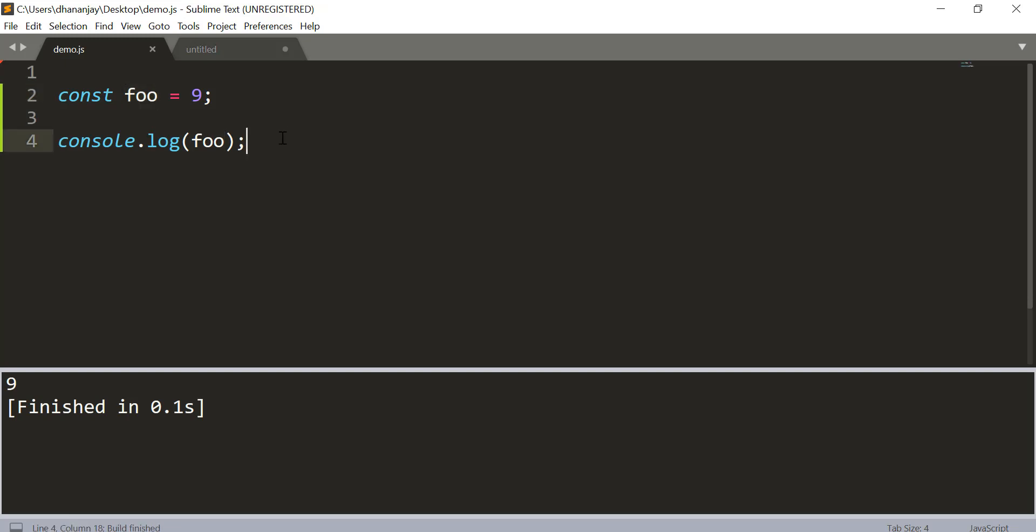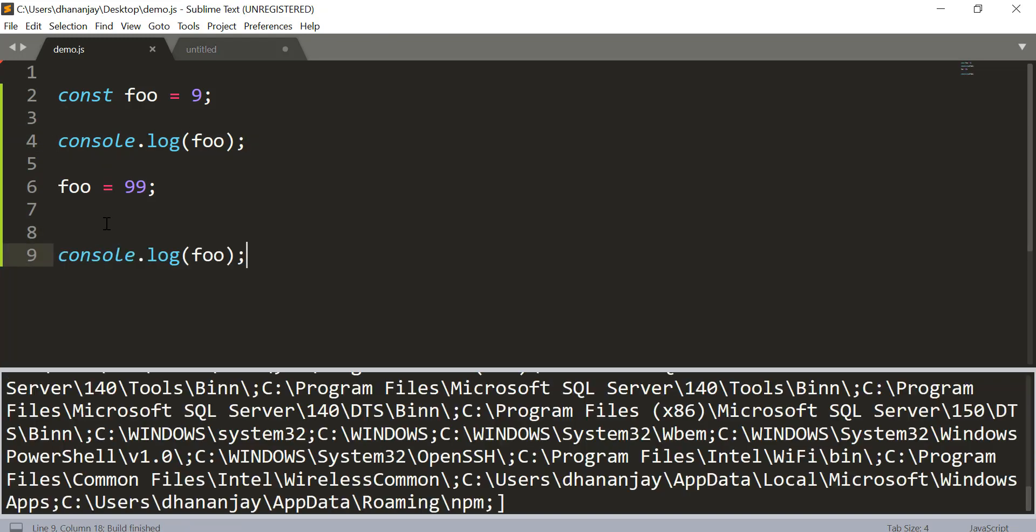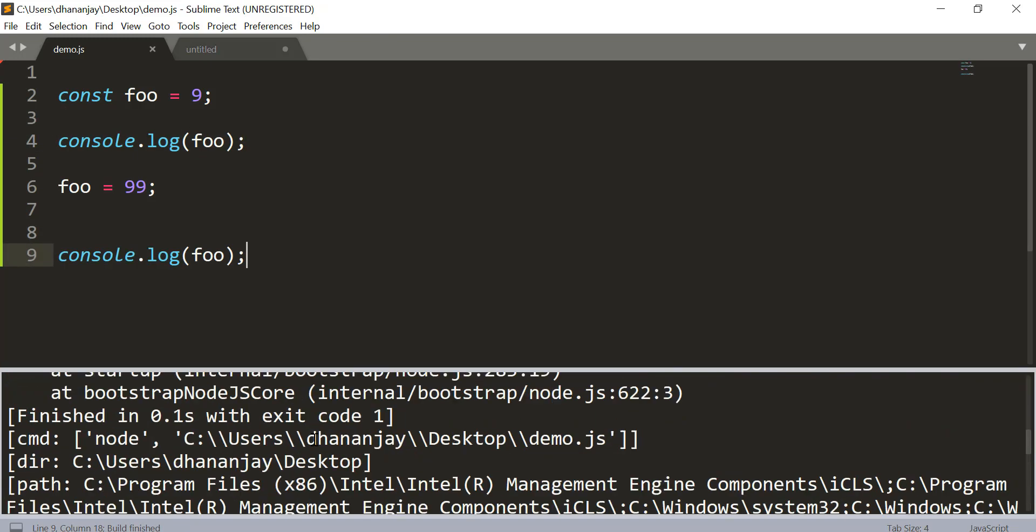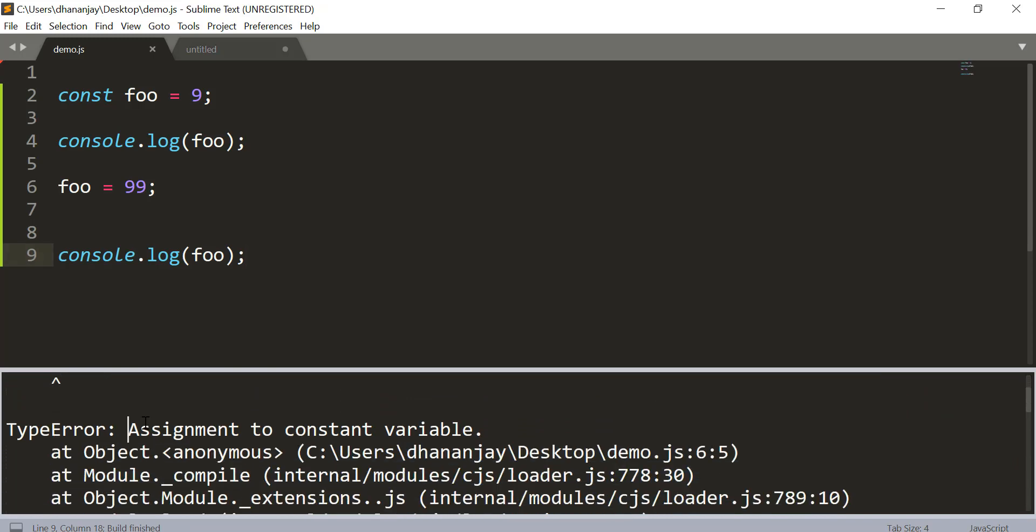If you go and try to modify that value, JavaScript should complain about that. And here you see that JavaScript complains that assignment to constant variable. So this is the way you create a constant in JavaScript using the const keyword.